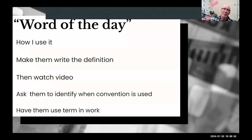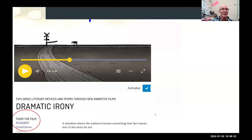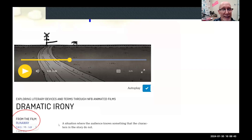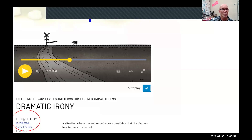I insist they use the term in their written work — I even offer a bonus mark on their paper if they properly use the term. For instance, here's dramatic irony: 'a situation where the audience knows something the characters in the story do not.' There's the film name and a short clip. I showed this to my wife and she got very upset and wanted to know what happens to the cow.